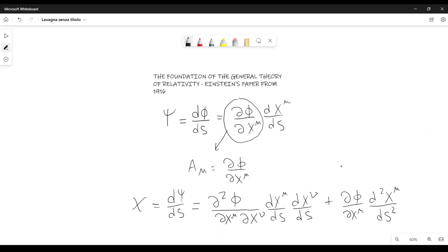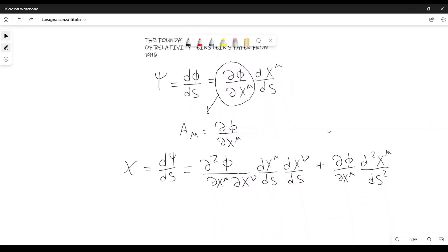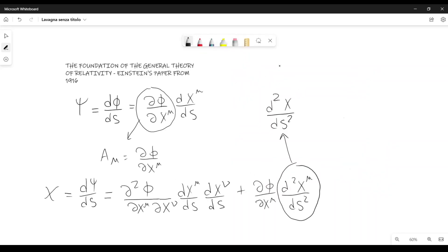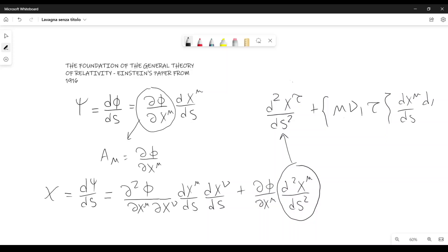Now it is not so straightforward in this case to derive that this is a tensor, but if we confine ourselves to considering the curve along which we have differentiated to be a geodetic, we can substitute for d squared x mu over ds squared the expression for the geodetic. Because we know that for a geodetic, d squared x tau over ds squared plus Christoffel symbol mu nu tau times dx mu over ds times dx nu over ds is equal to zero.